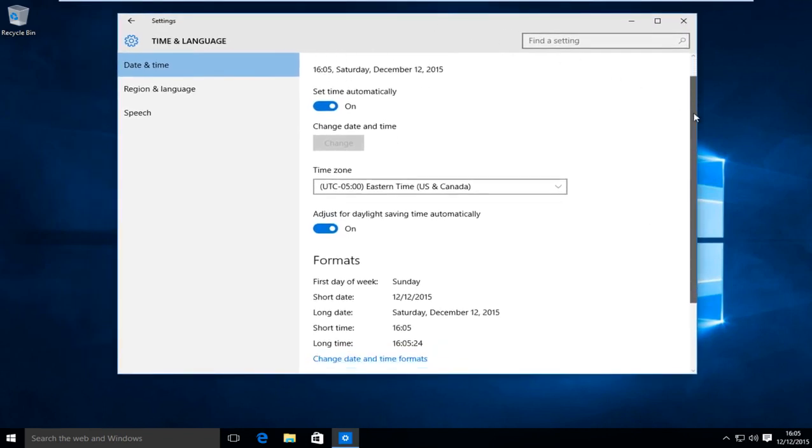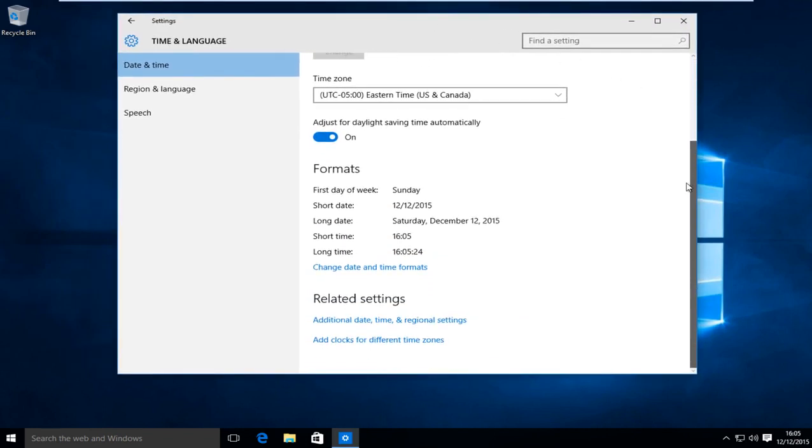Now scroll down here and then left click on change date and time formats.